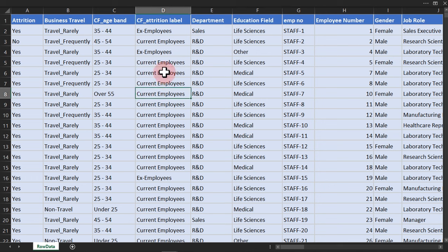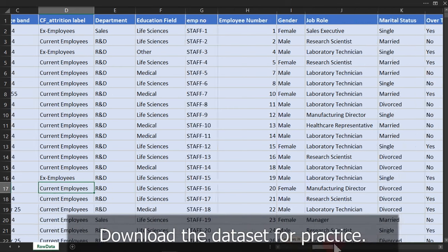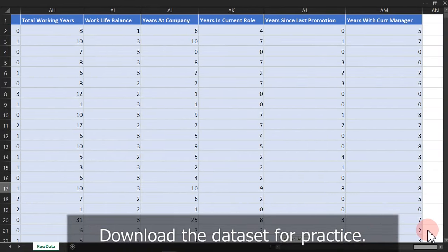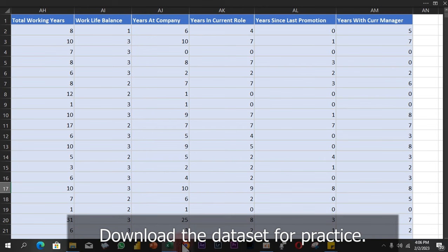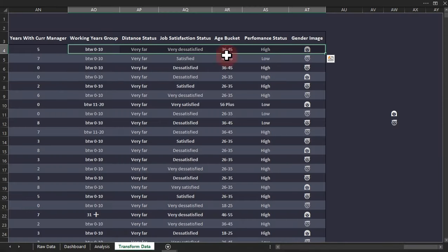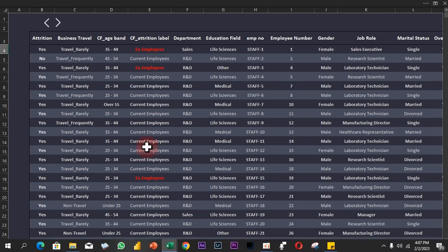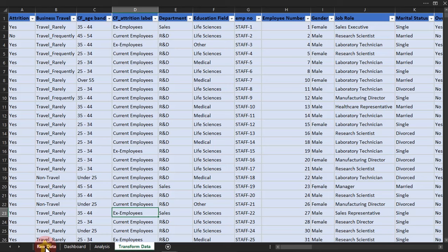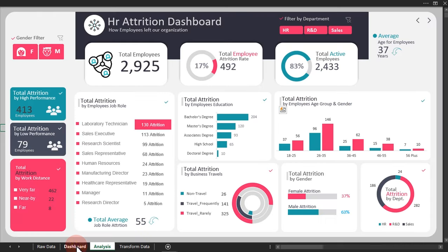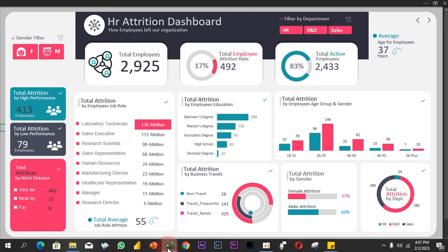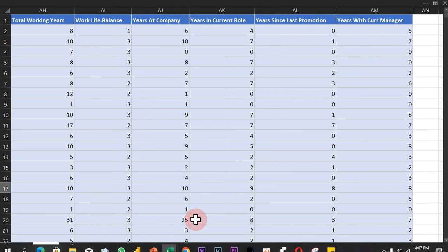Here is our raw data. It's not actually clean and we can't use it to answer the questions or create the story we want. So we have to make some transformations and make sure our data looks just like what we have here. We actually transformed the raw data from here, got this result, made the analysis, and got our dashboard created. That is the same step we're going to follow to have our own dashboard created from scratch.